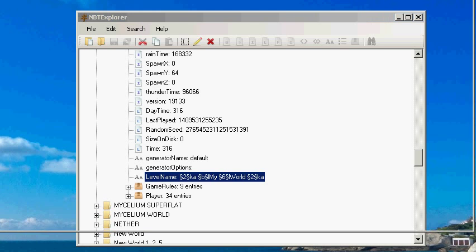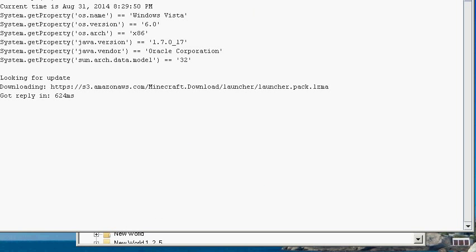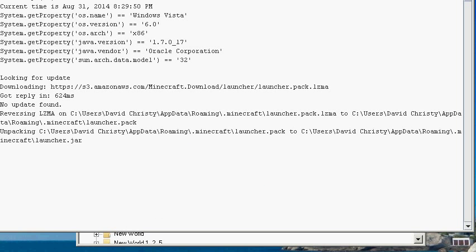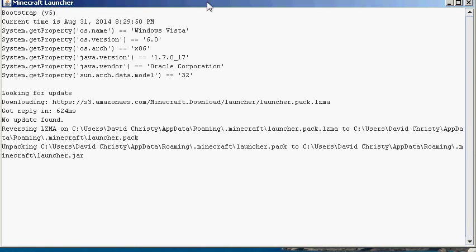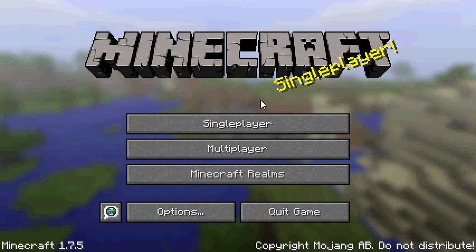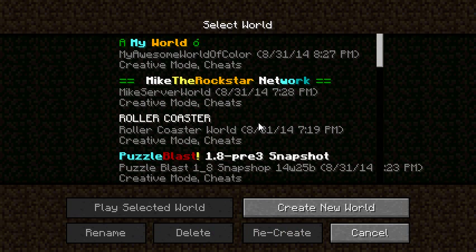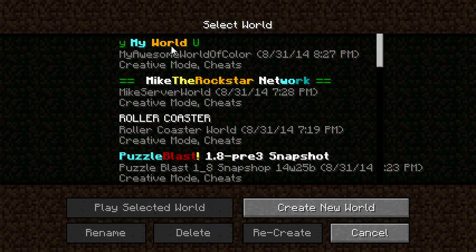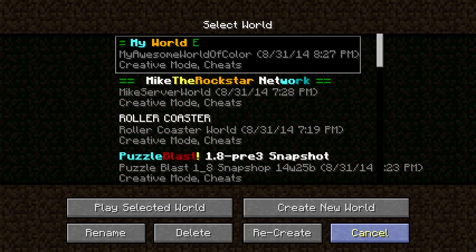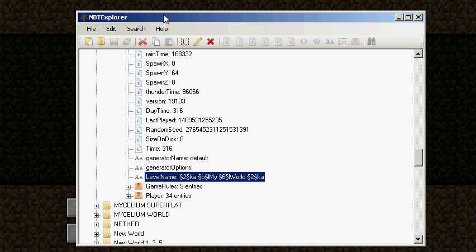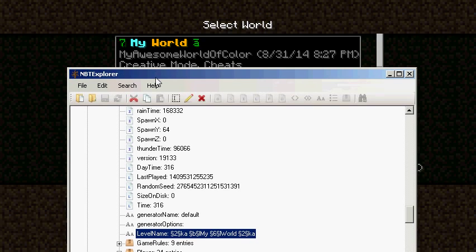Now we're going to reopen up Minecraft and after this I'll be right back. Okay, so we're back in Minecraft. Now we're going to go single player and now you can see, there it is. It's like that and it's how we renamed it just to prove it.